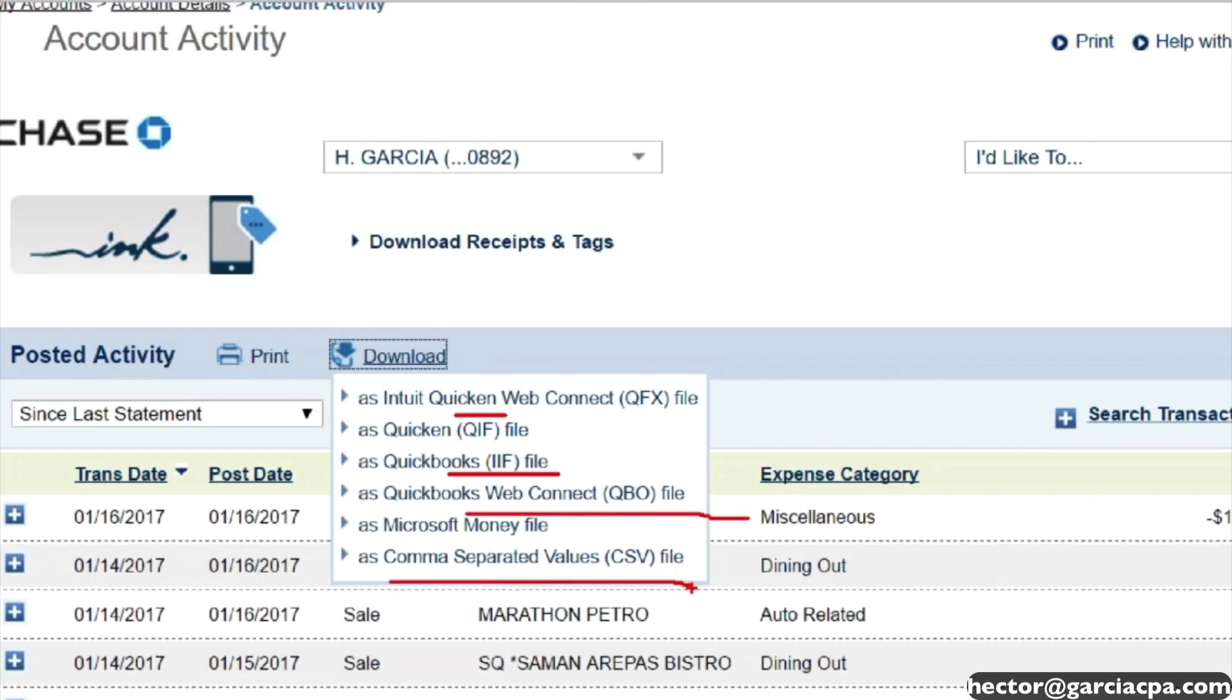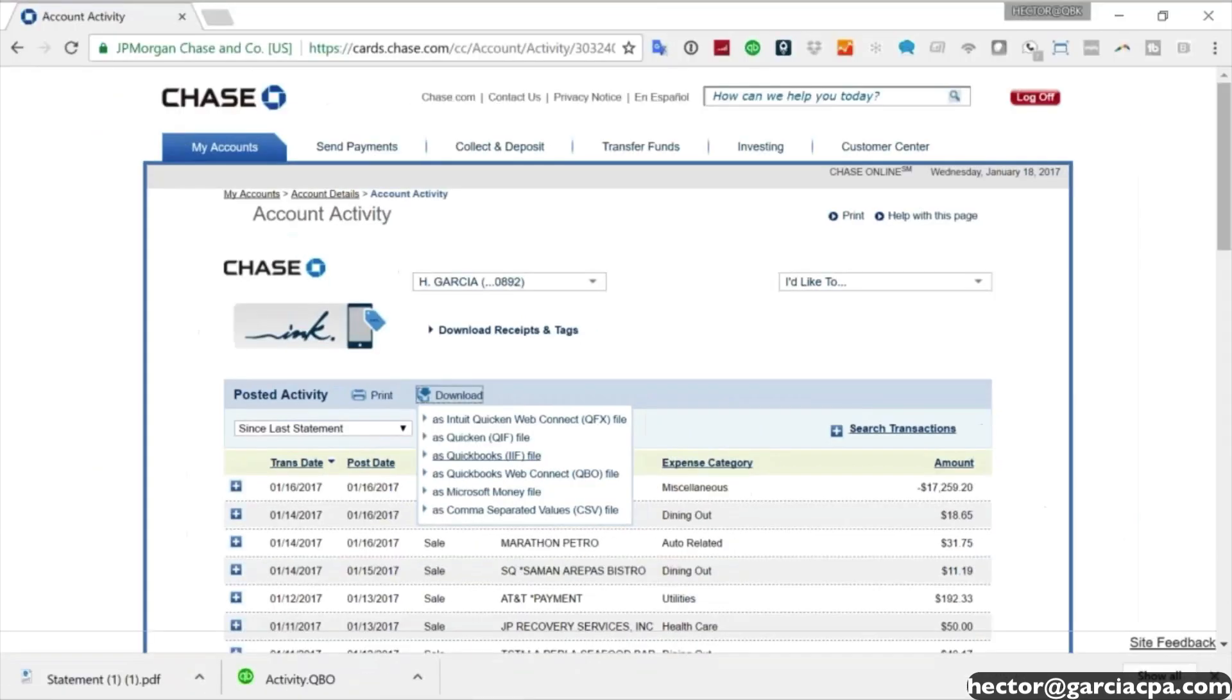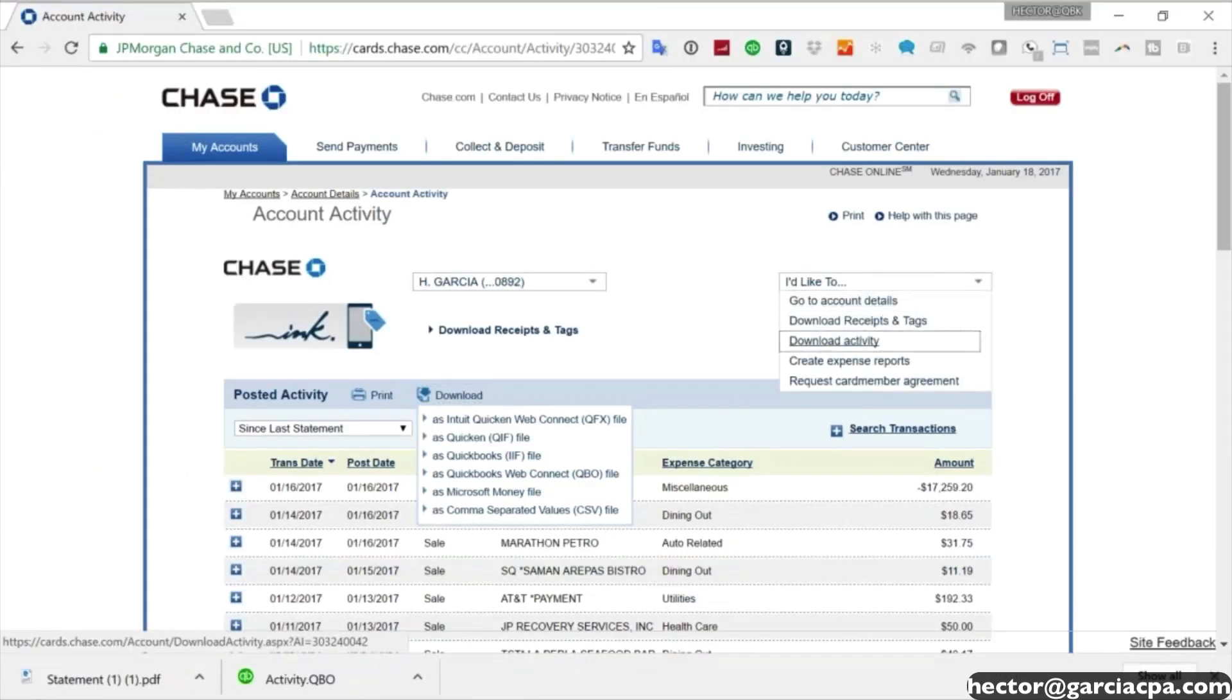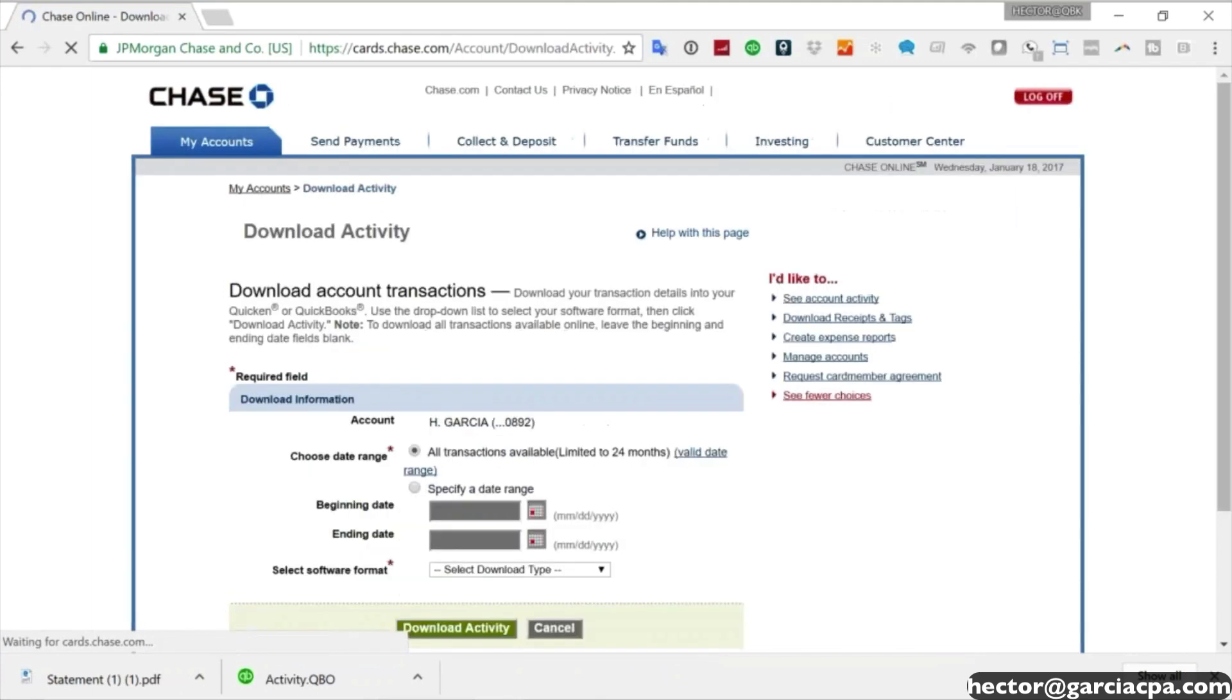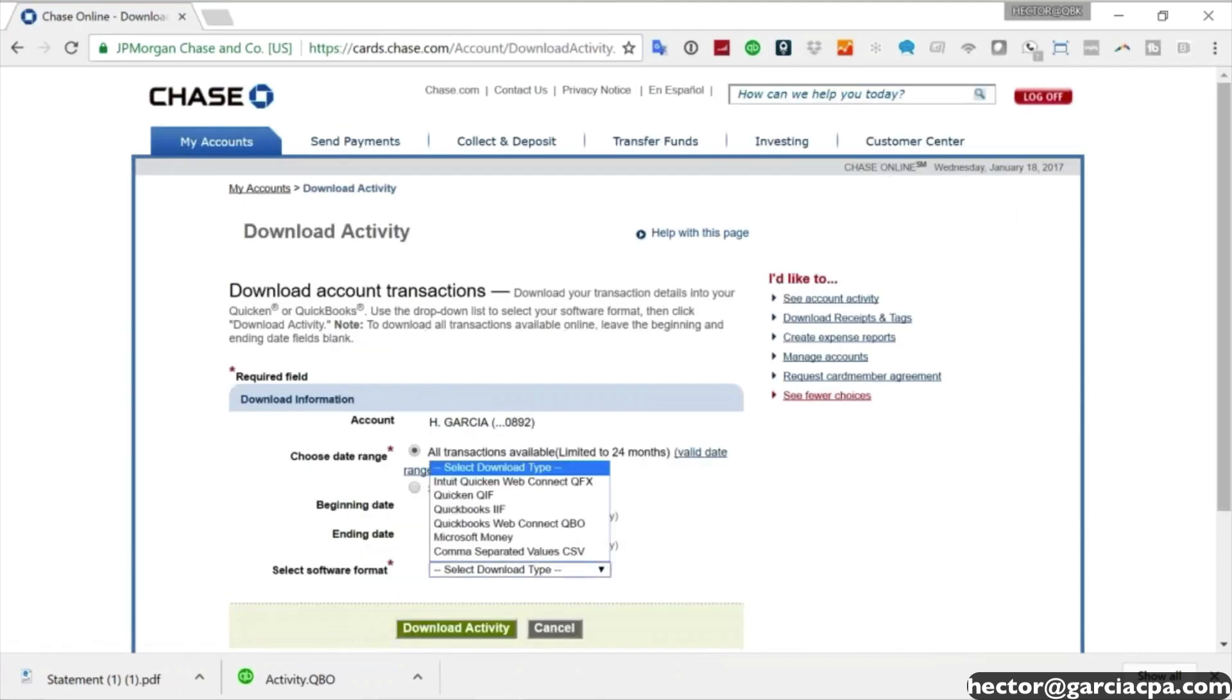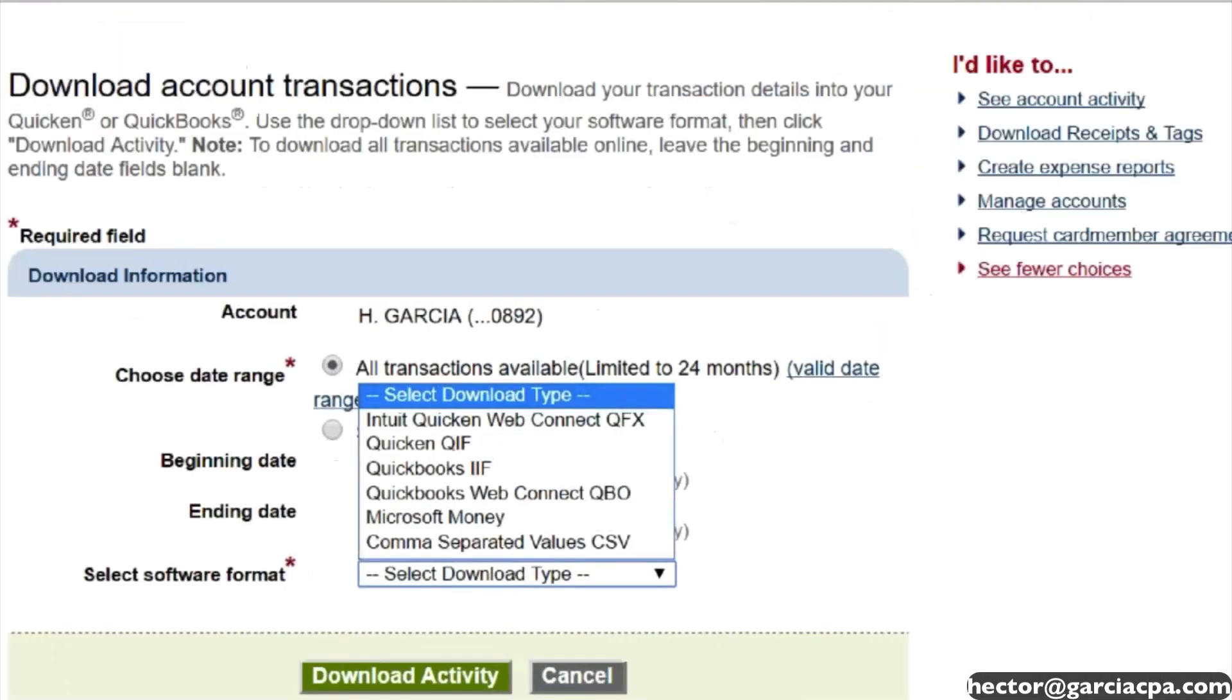So Chase is awesome because it gives you tons of different formats. Regarding what bank you're working with, I would say, and I'm going to show you a different screen similar to this that also shows me all the formats.